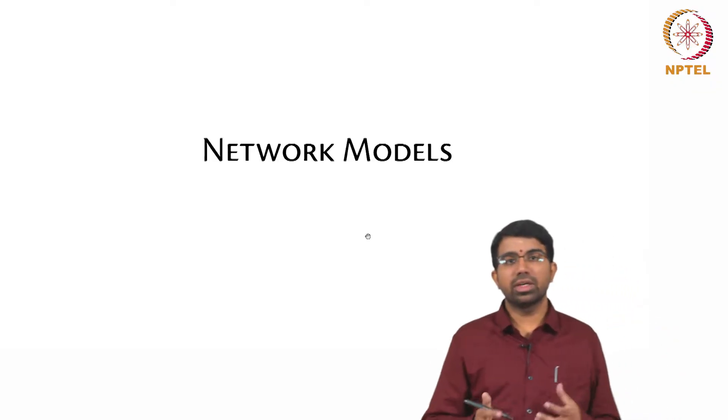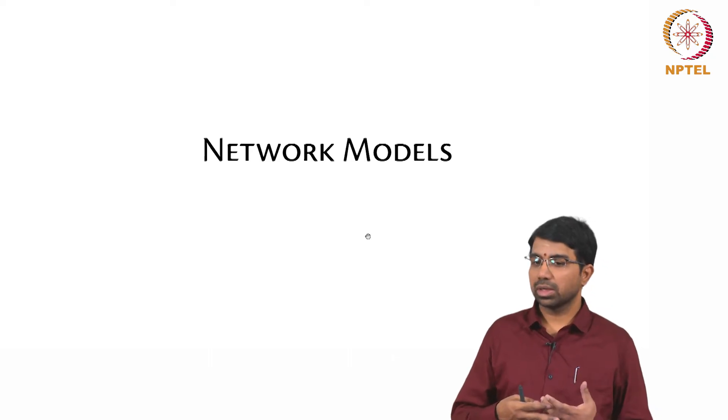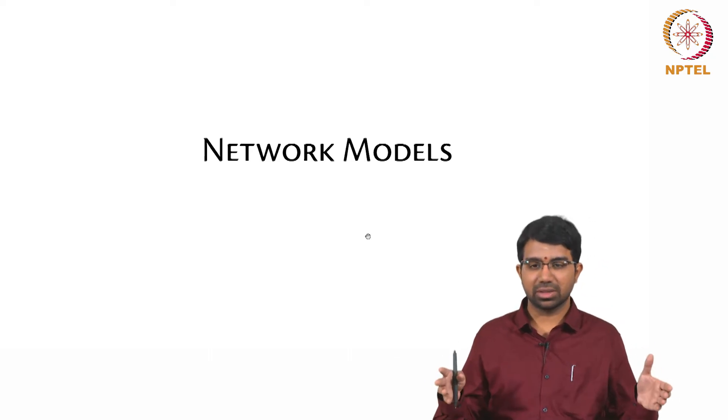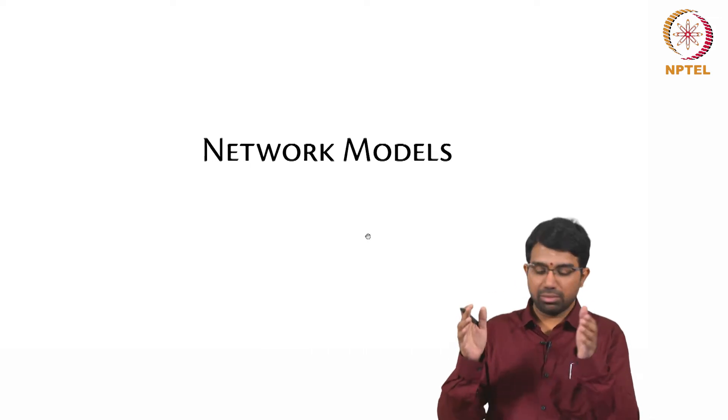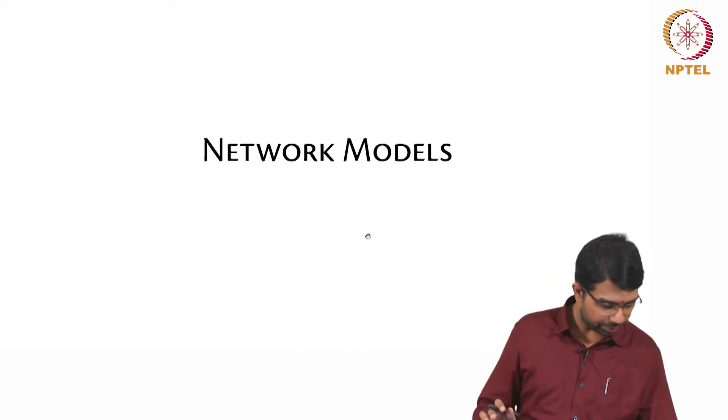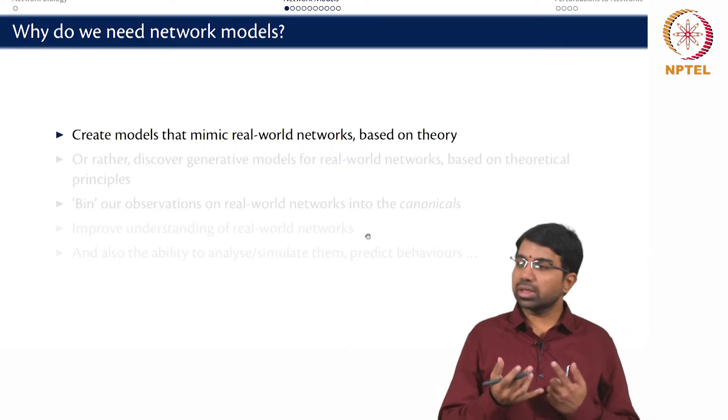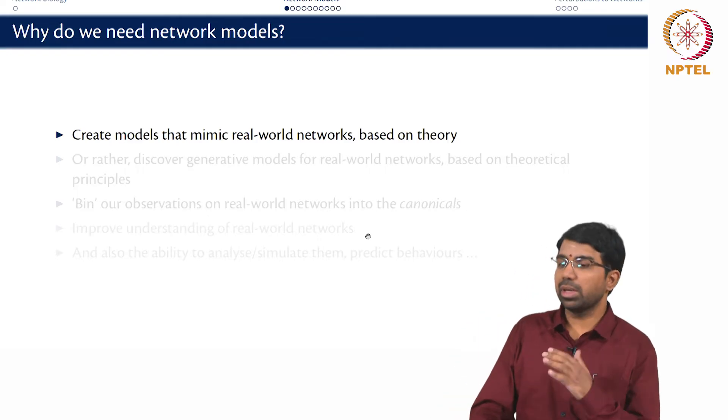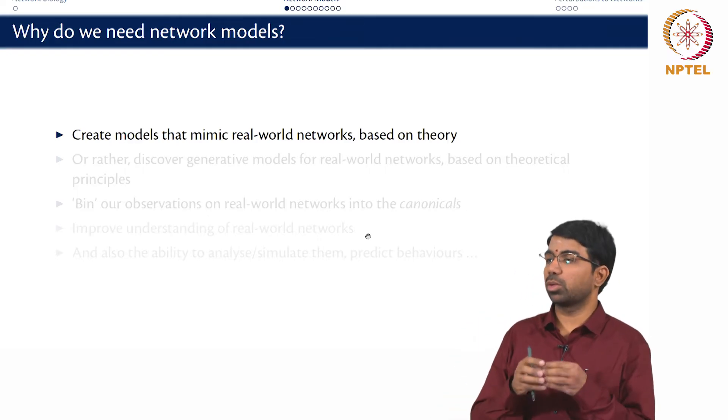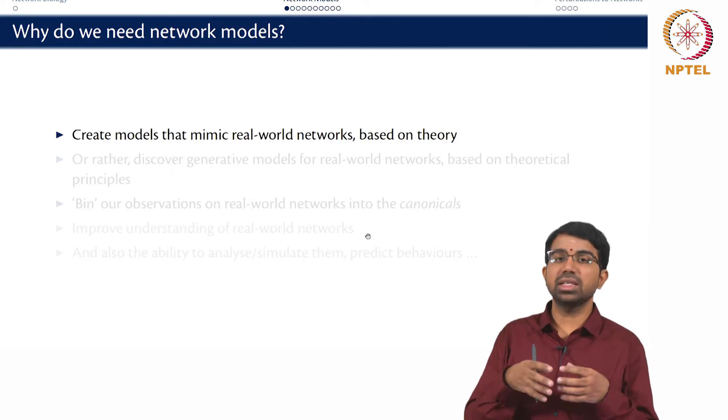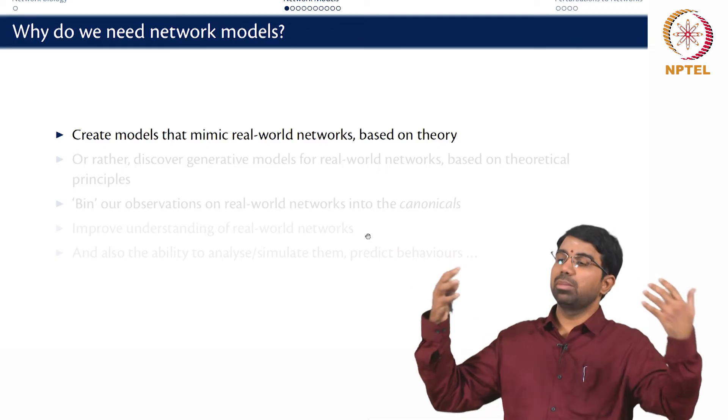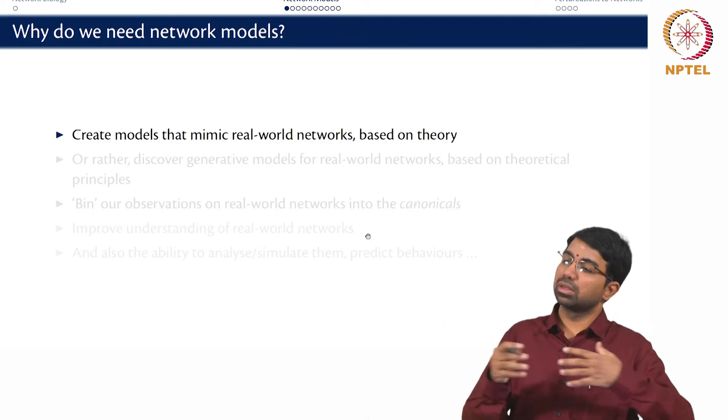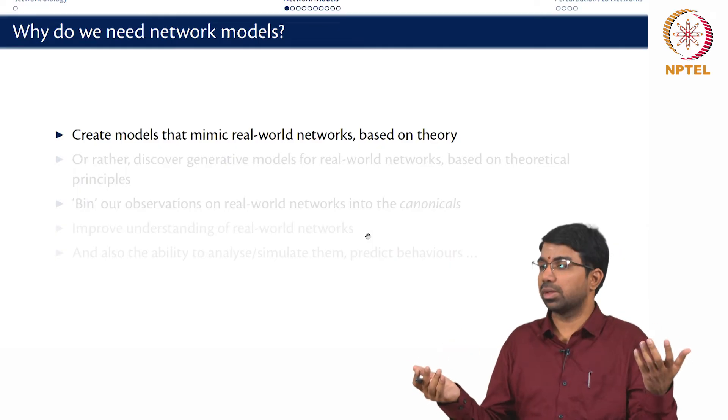The moment you have a network, you want to try and understand what are the properties of a network. We always want to classify things in science and engineering so that we can bin them into observations that we can study collectively. So we want to create models that mimic real-world networks based on theory. Maybe I make some assumptions, this is how people connect to one another, and I use those assumptions to build a network and then see if it matches my social network. Then I can make some comment that maybe this is how people networks get formed in real life as well.